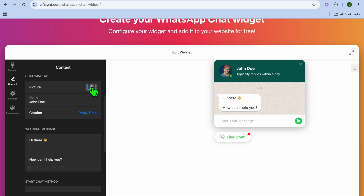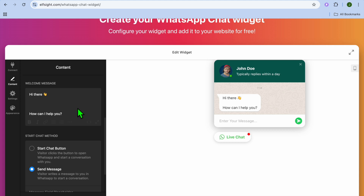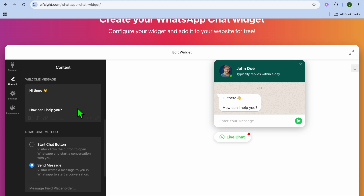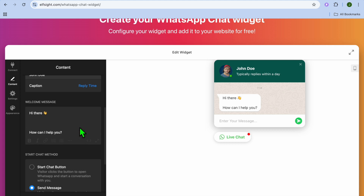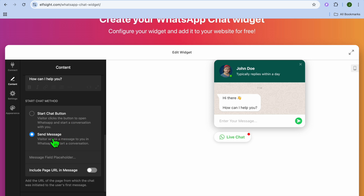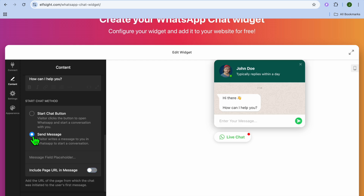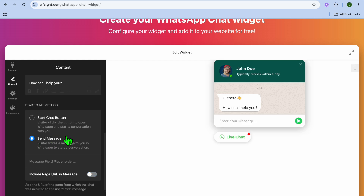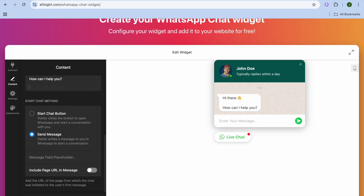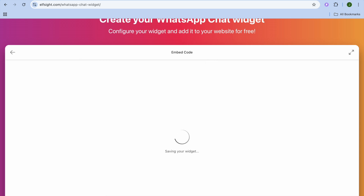From Content, you can change the bubble icon if you want. You can also change the picture by tapping on Picture. You can change the name, scroll down to change the text, and instead of Send Message you can tap on Start Chat Button to have that option instead.